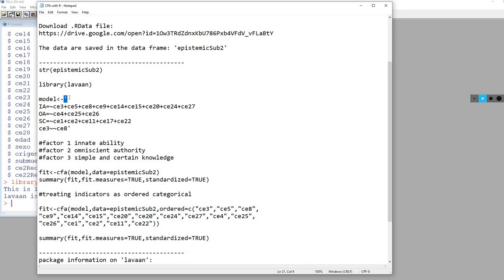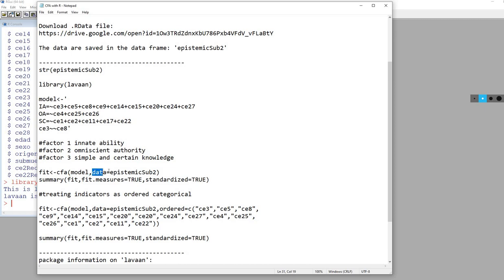As a refresher, make sure that everything appears in terms of the model between the two quotation marks. We're going to use the CFA function associated with lavaan. Inside the parenthesis, we have the name of the object containing the model information, followed by a comma, and then the data argument, which we set equal to the name of the data frame.